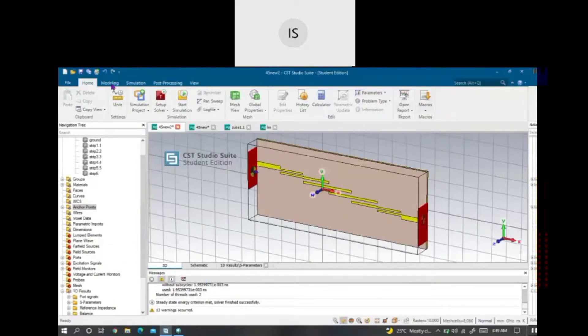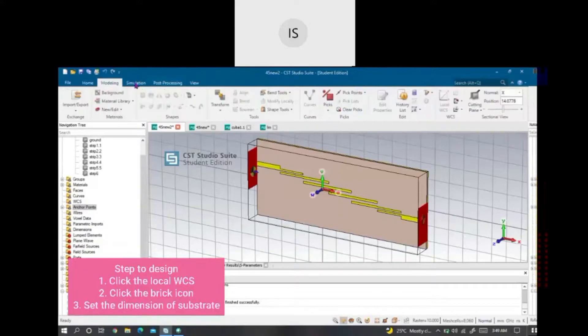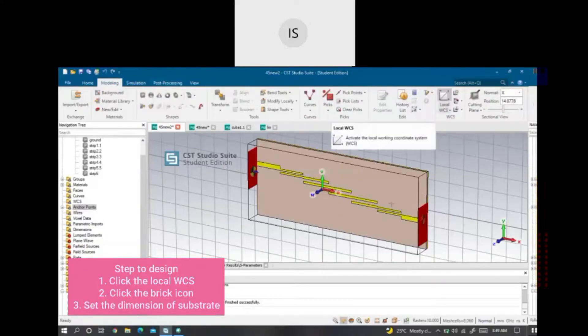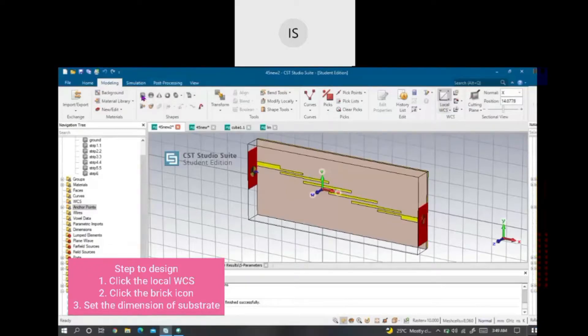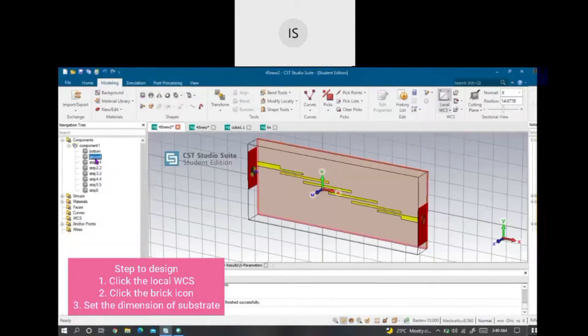First, I need to click the local WCS. Then, I need to click the brick icon. This is the brick icon. After that, I will set the dimension of the substrate.